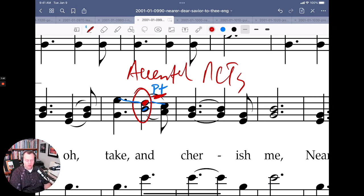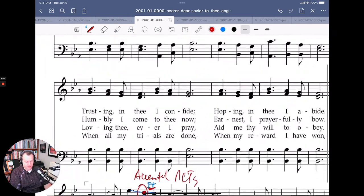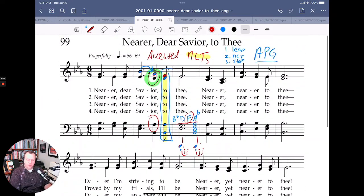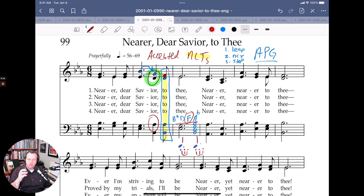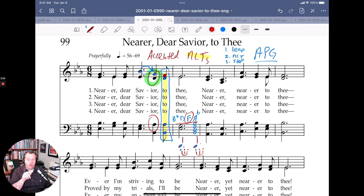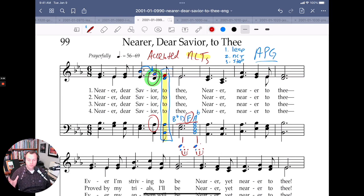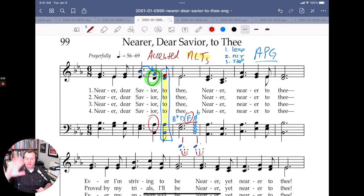So two small details in this hymn, but they sound quite strong — you can really hear them when you play. This is one to hold on to and play with in your writing. If you want this kind of strong resolution feeling, give a strong dissonant note by using a non-chord tone on a strong beat and then resolving it afterwards. That is your daily composing tip for today for writing great LDS sacrament meeting music. I hope you enjoyed it. Come back tomorrow — we will look at hymn number 100. See you then.